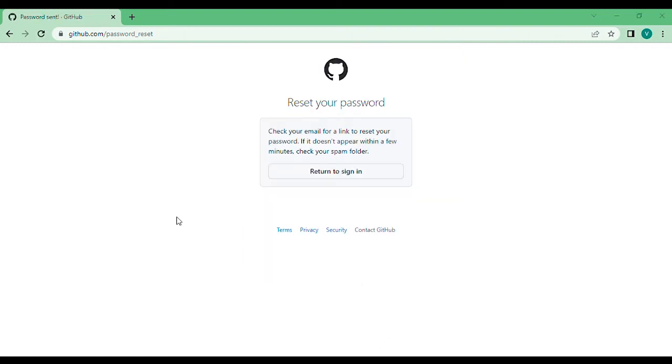Usually it will take some time, so I need to open up my inbox.